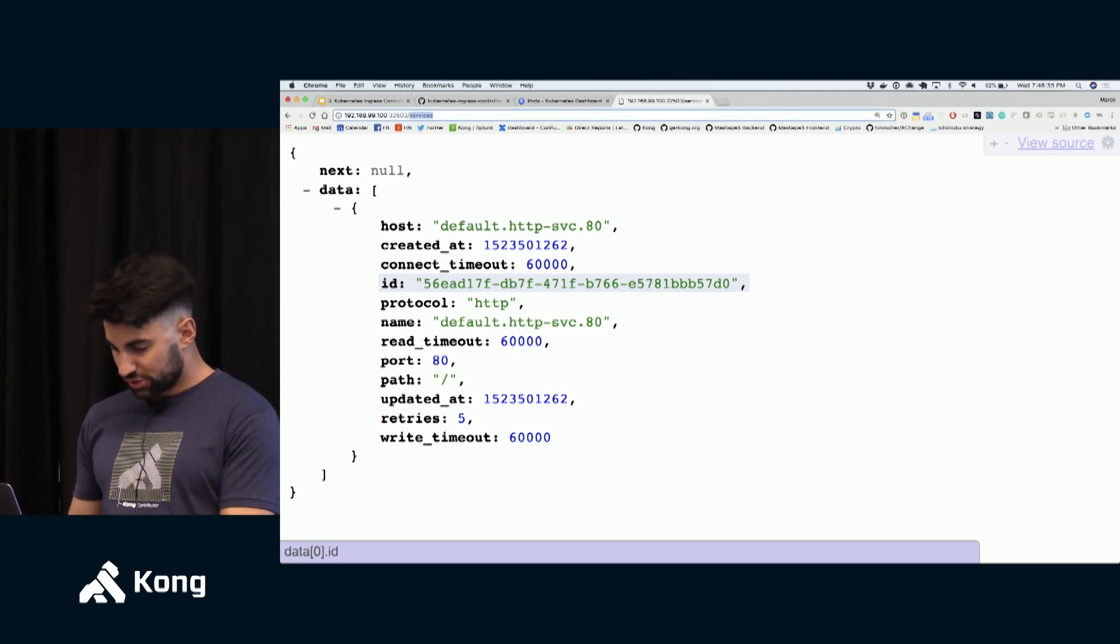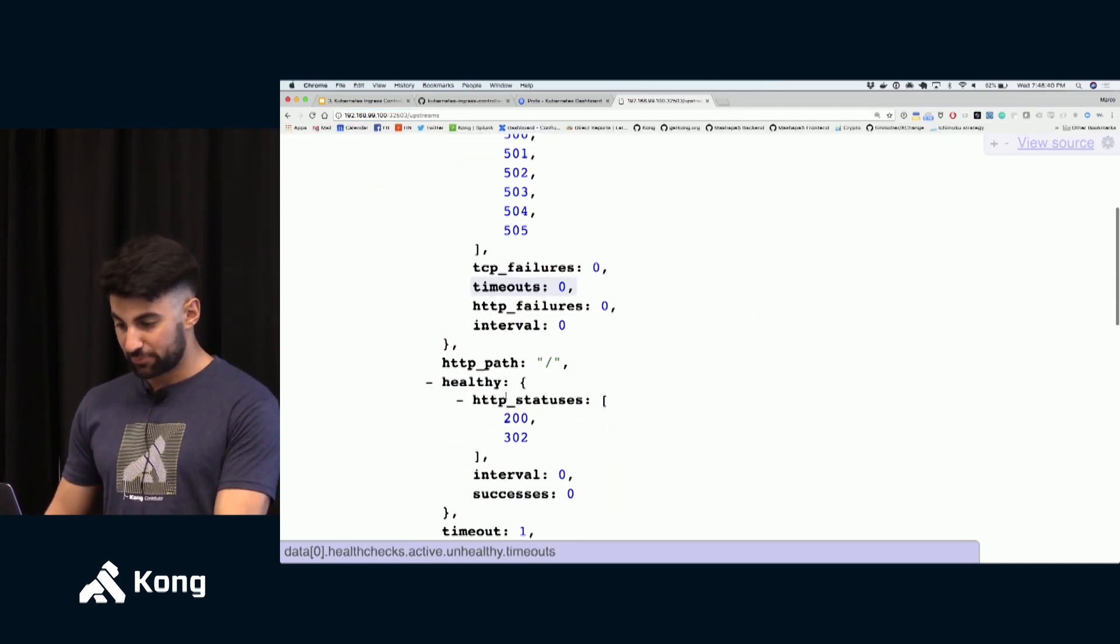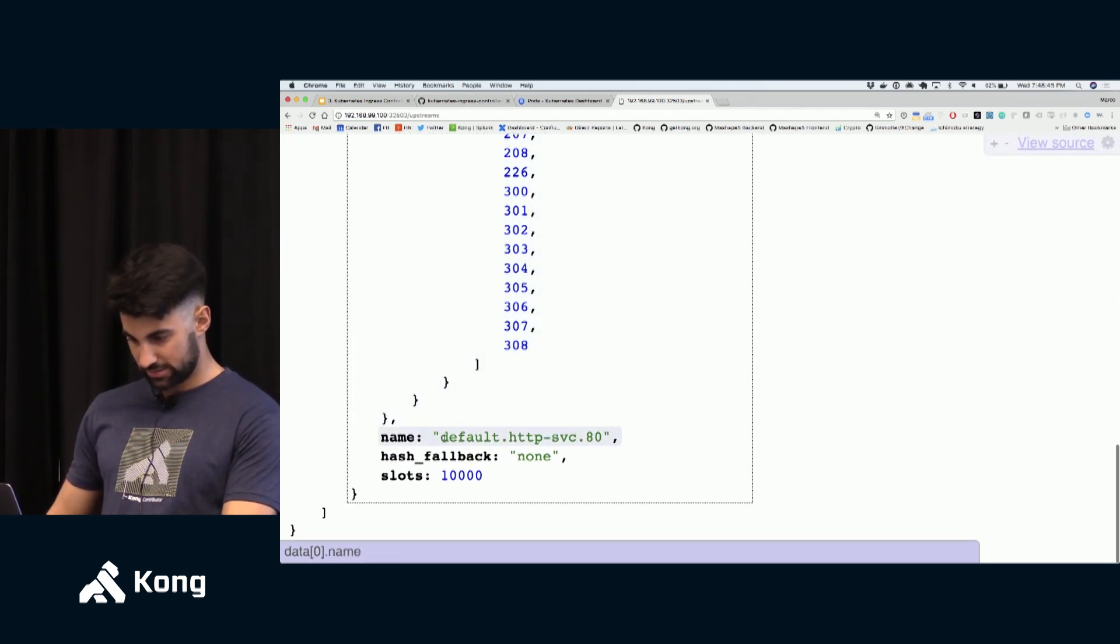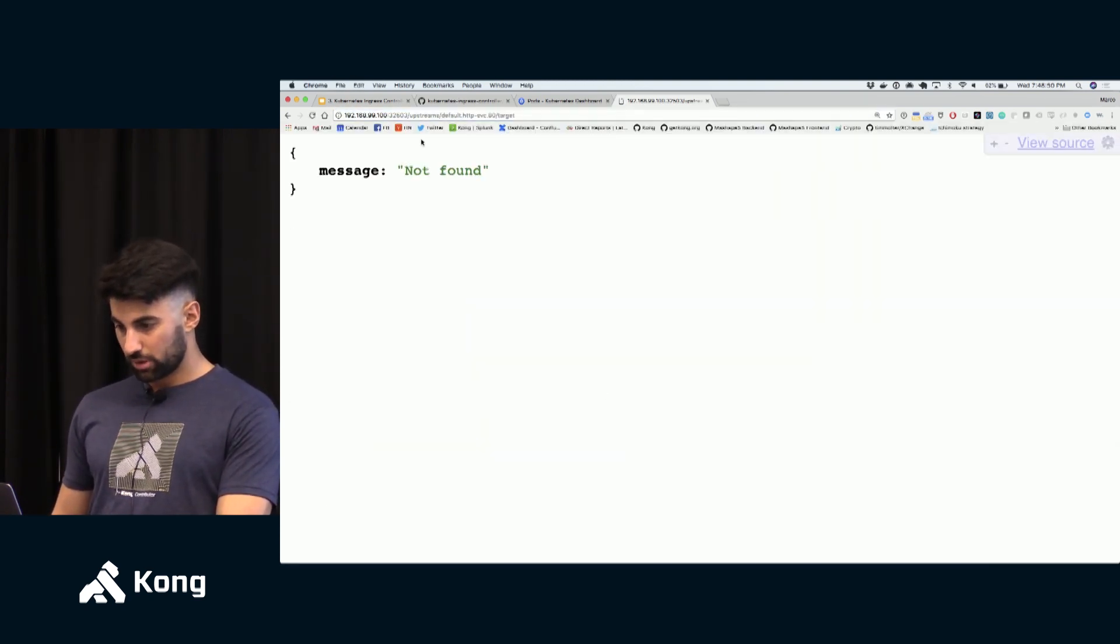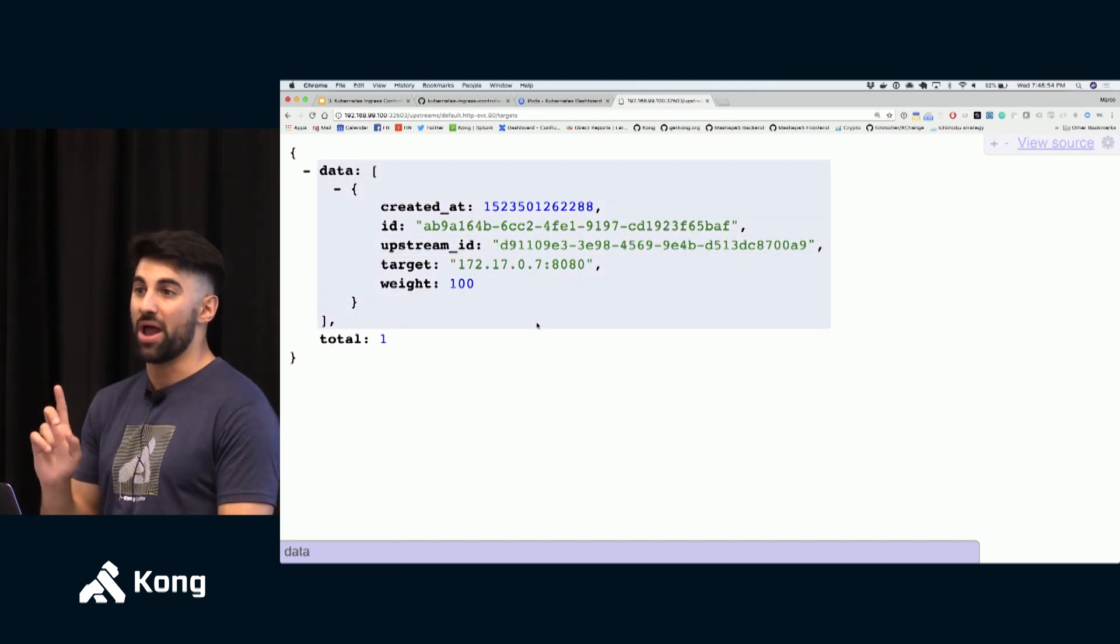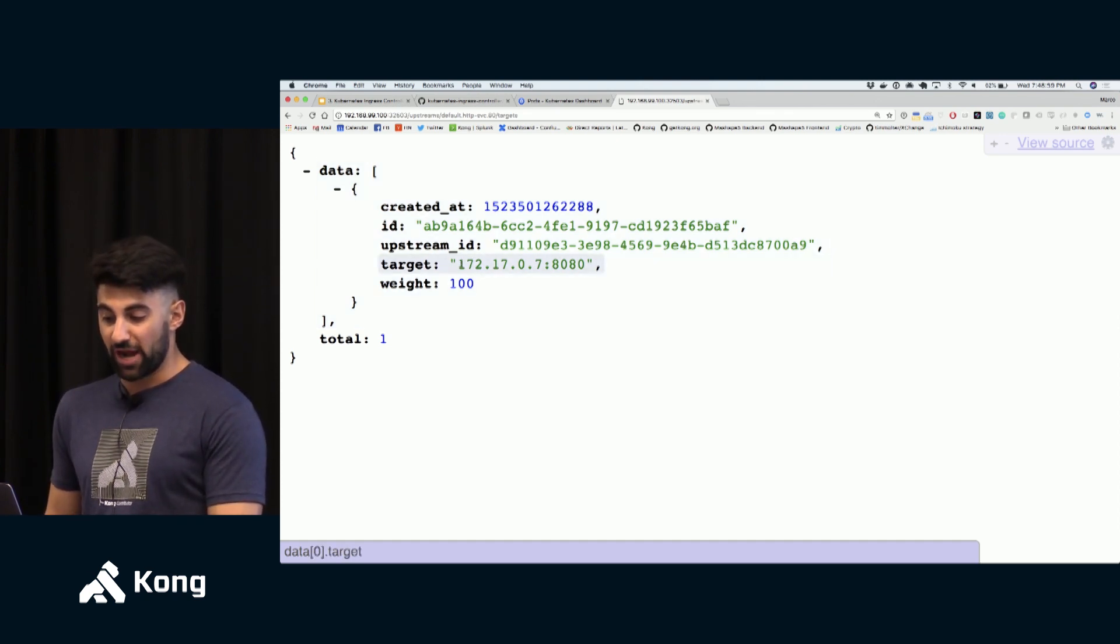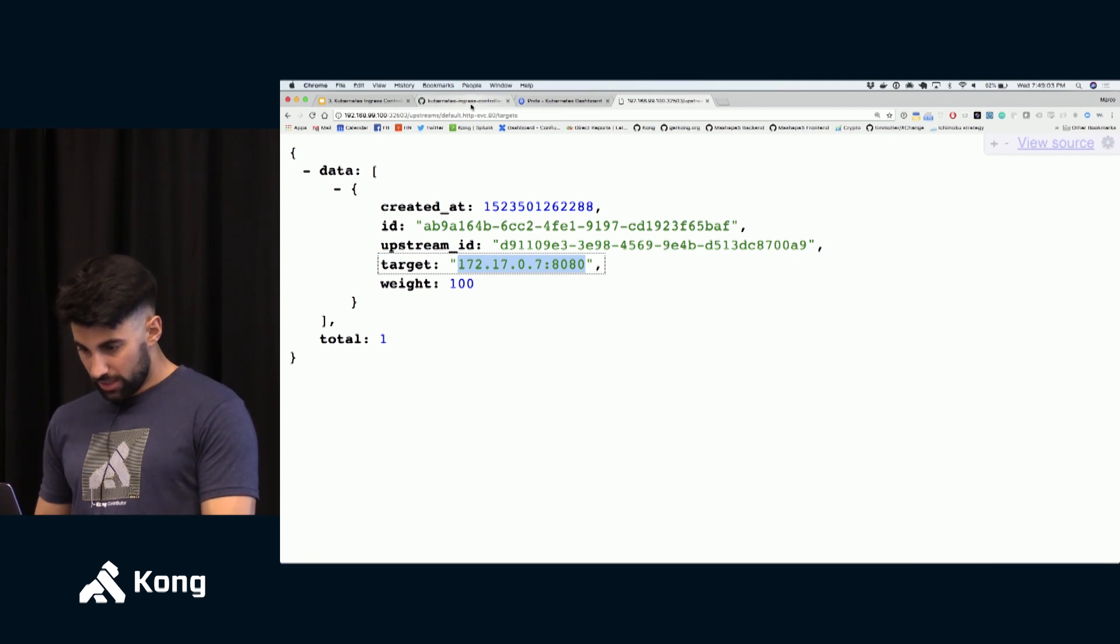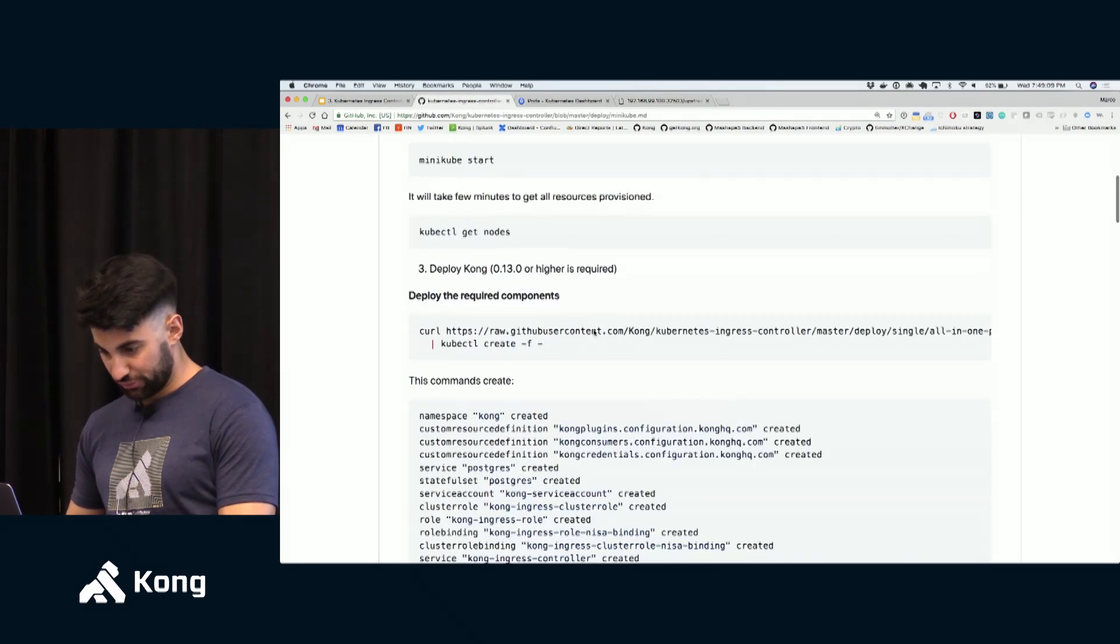So this has been created not because I was consuming Kong and telling Kong hey create this service. This has been created because the ingress controller was listening to those Kubernetes logs and then created the service. So it's not something you have to do manually anymore. As long as you configure your Kubernetes ingress then the controller will take it from there. And also it did create an upstream object.